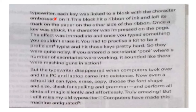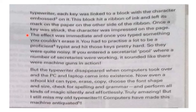That block hit a ribbon of ink, and the ribbon left its mark on the paper on the other side. Once a key was struck, the character was impressed on the page.